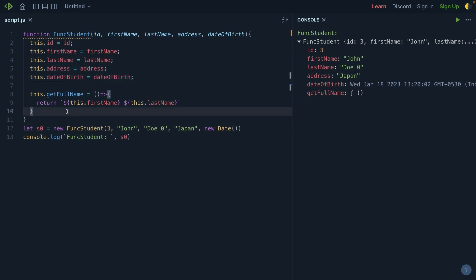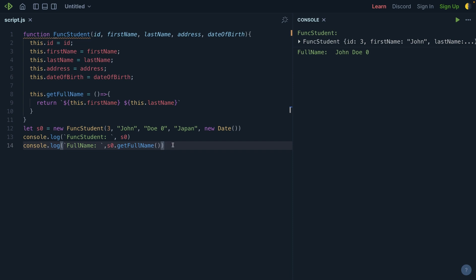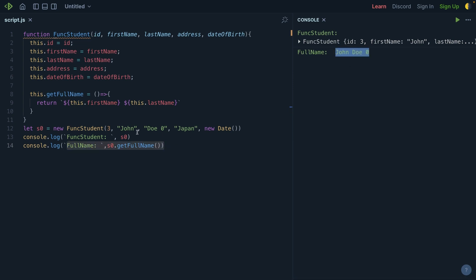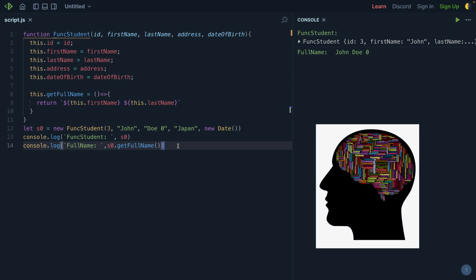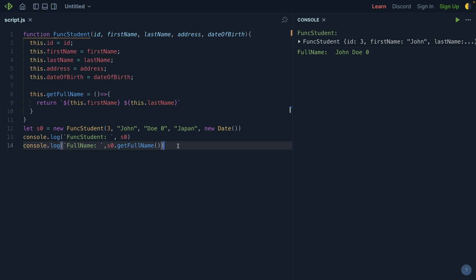Now let's call this function and see how it looks. I am calling this function and you can see the result — we are getting the first name as John and the last name. This is what we are getting returned from here. That's how we can create functions and variables inside the main function and then create the class object from it. This is a very old method of doing this in JavaScript.